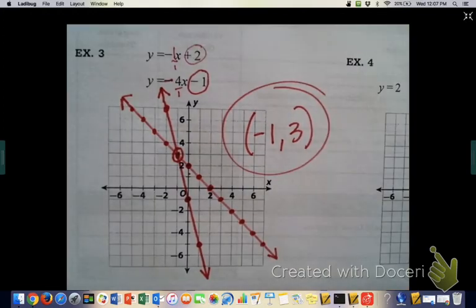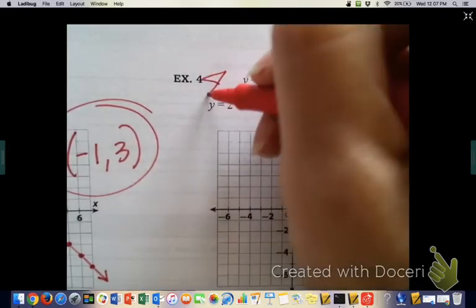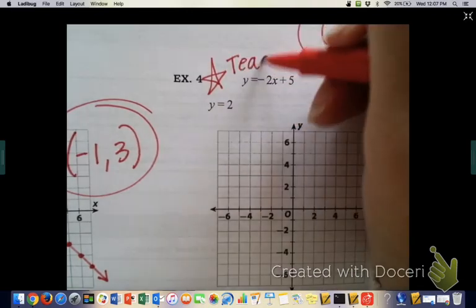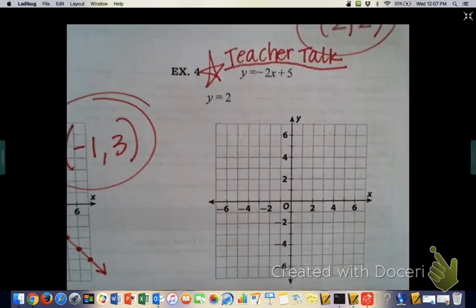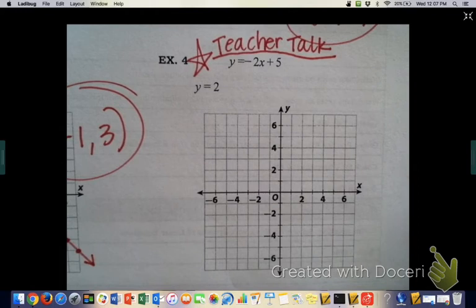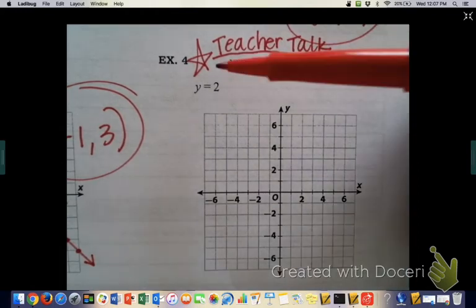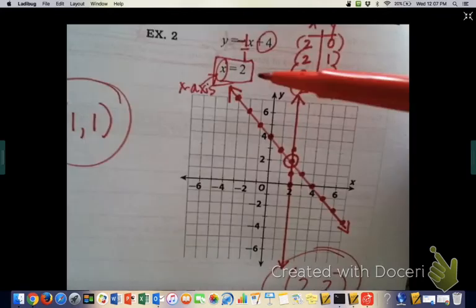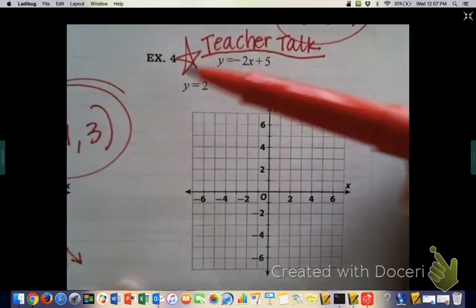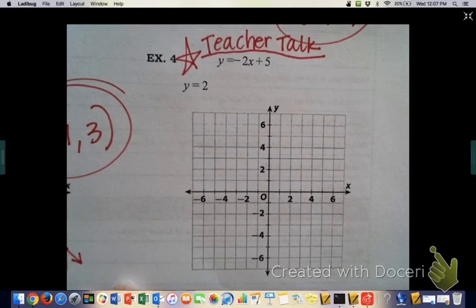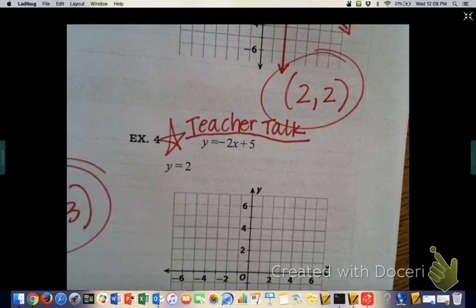Example 4 is your teacher talk — try it on your own now that you've had three examples. Note that this one is not x = 2, so it's not a vertical line. This time it's y = 2, so think about what that means. If you're not sure, go have a teacher talk about it. Then turn the page for the rest of the video lesson.